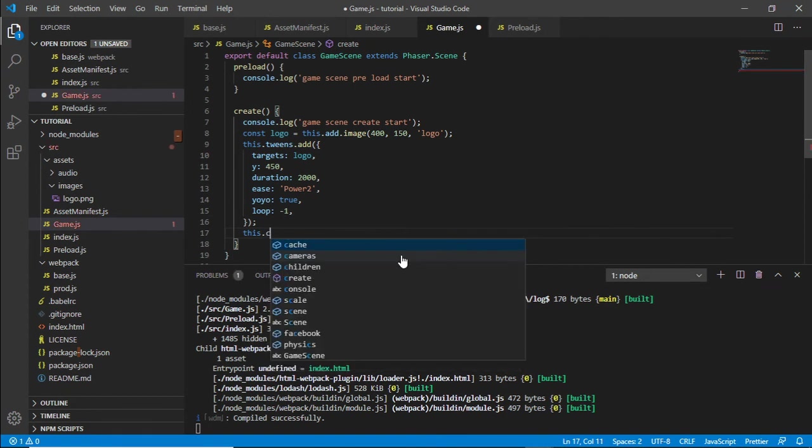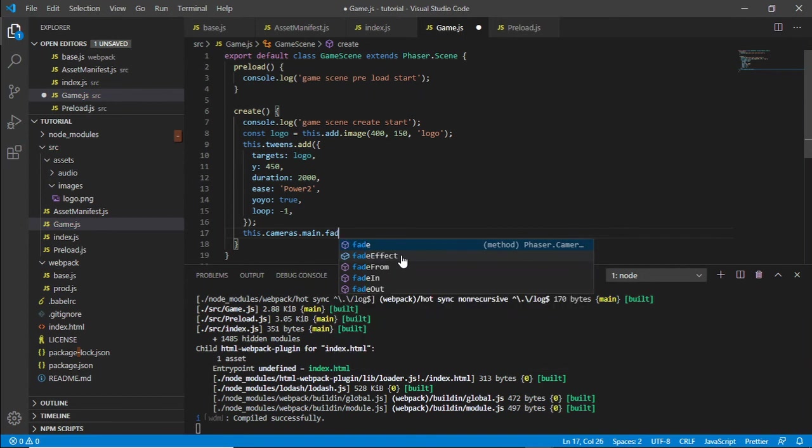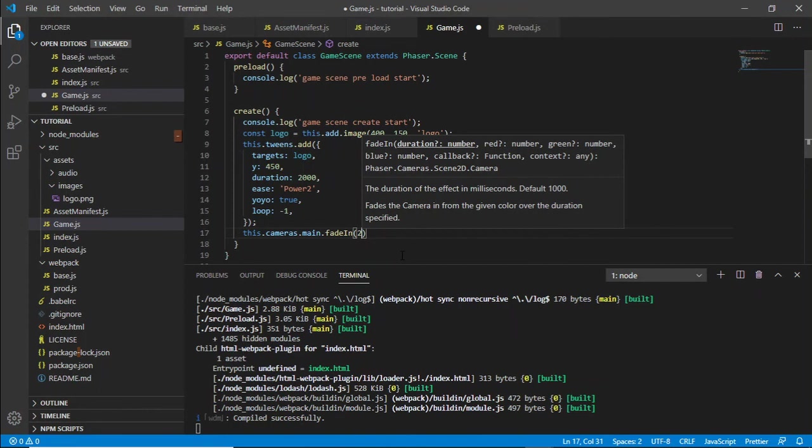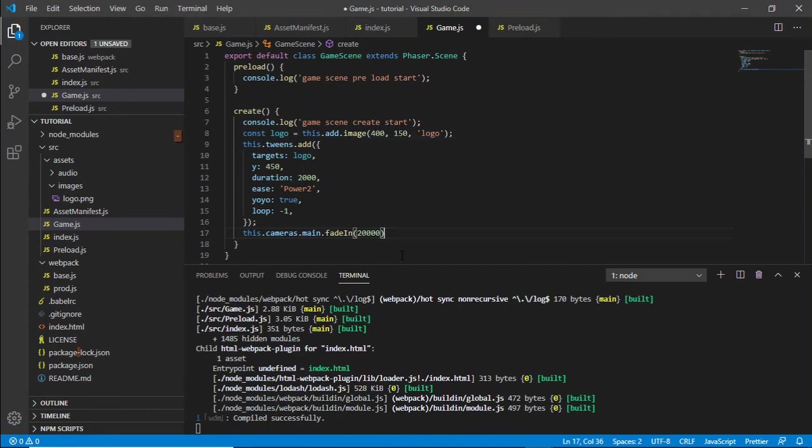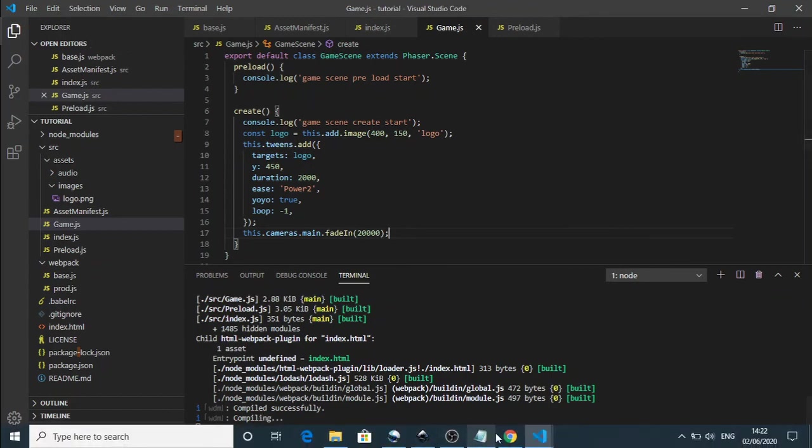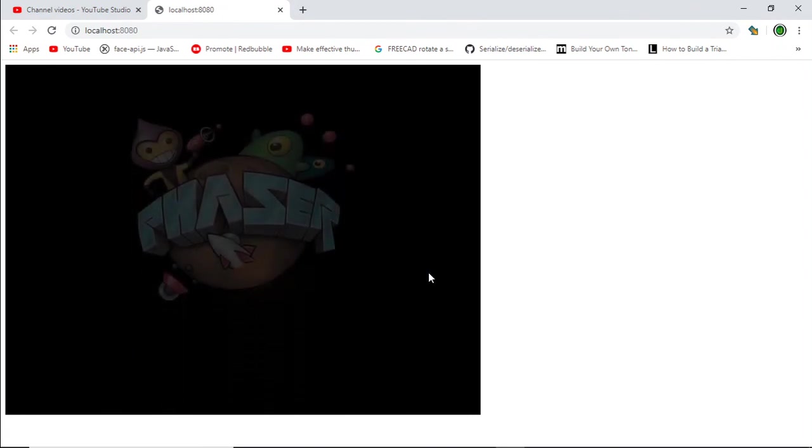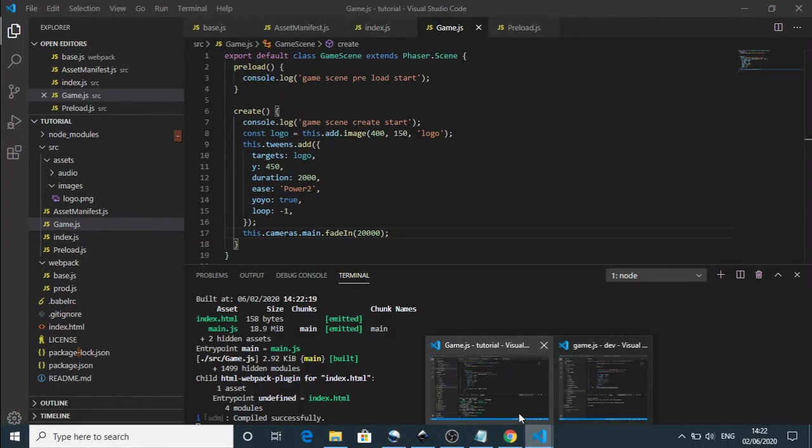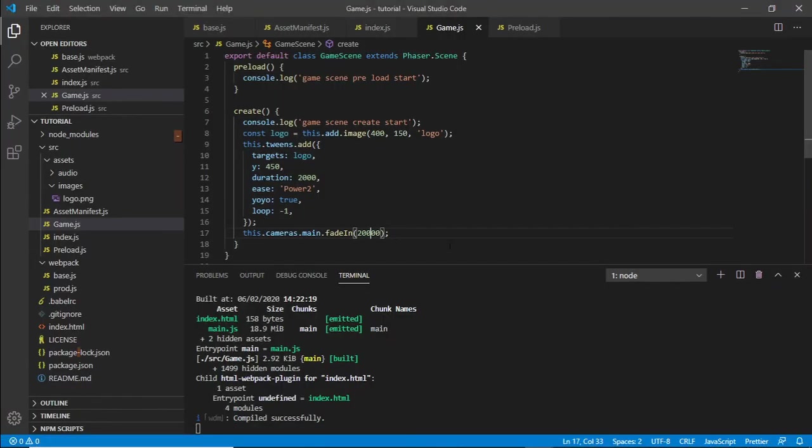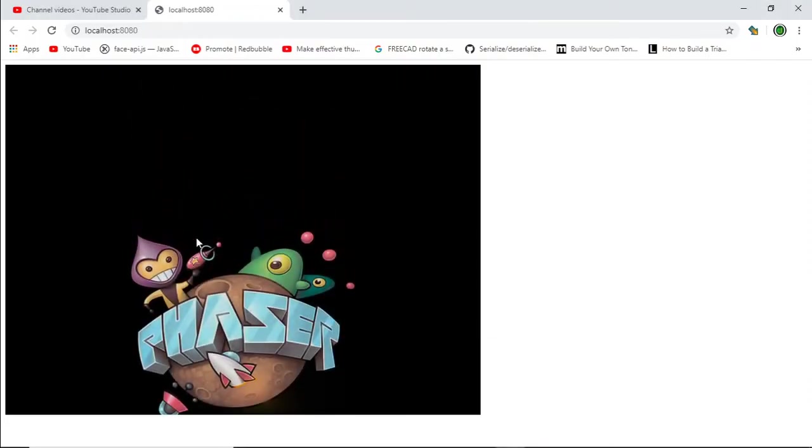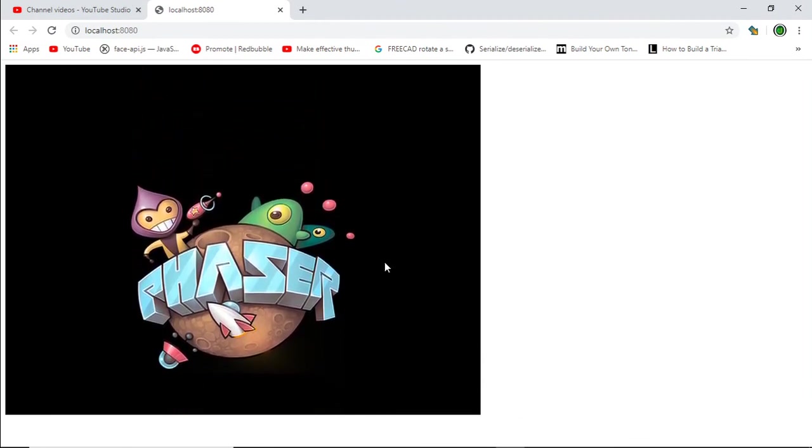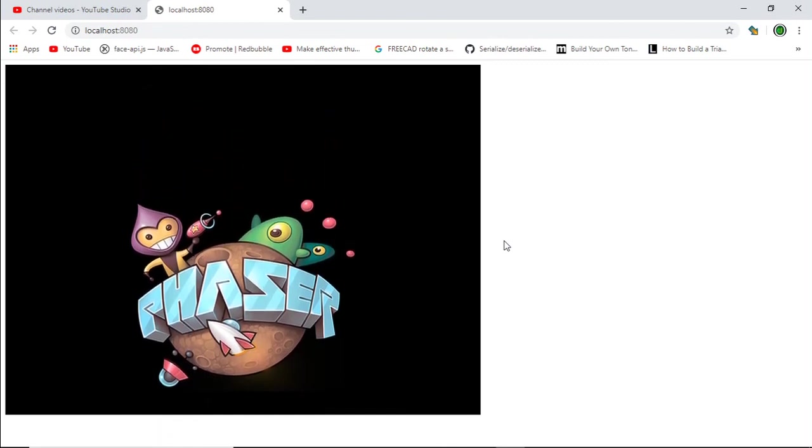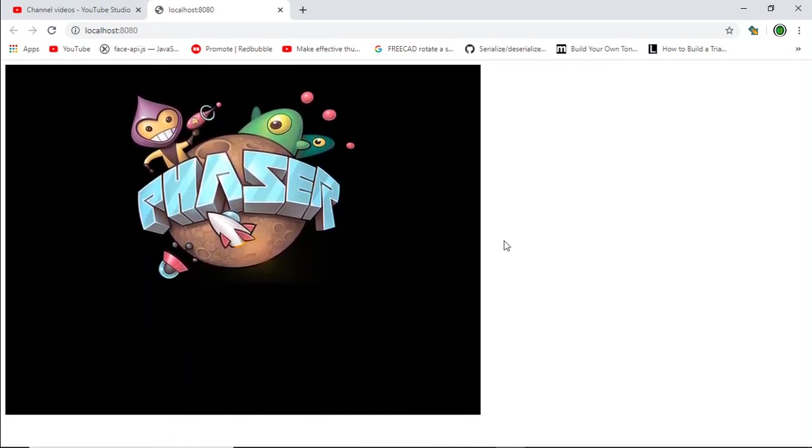This.cameras.main.fadeIn and in brackets we have the duration in milliseconds. Let's save, let's quickly go over to our website and what we should see is this slowly fading in. I'll add an extra zero to that which is no good, don't want to wait for 20 seconds. Save, zero off there we go. That's better, there you go. You've got a two second fade in there. So in the next video what we'll look at is creating the progress bar and start to get that set up.